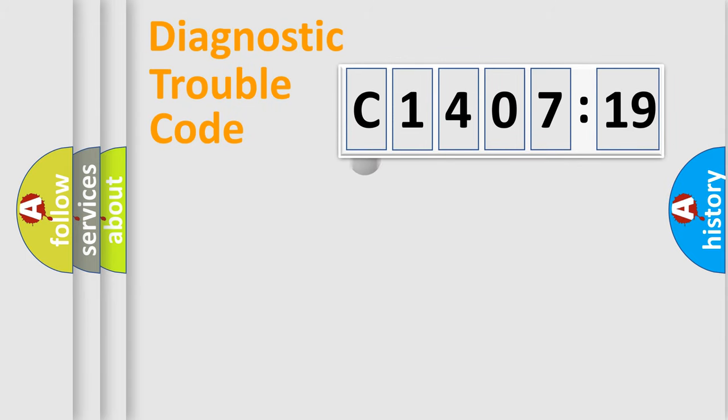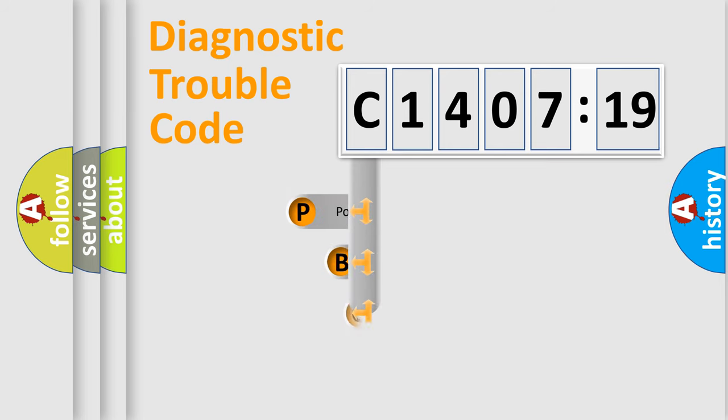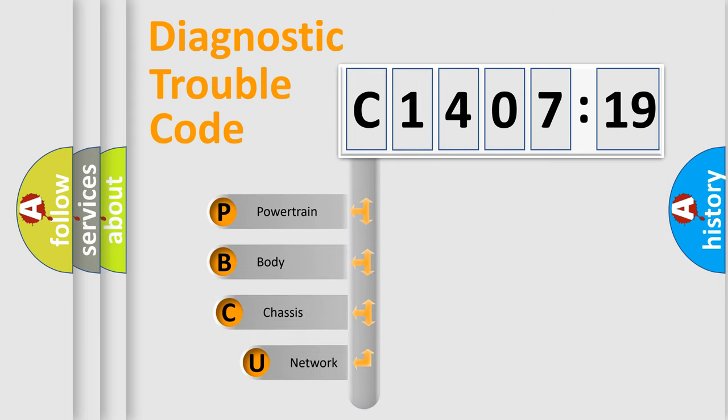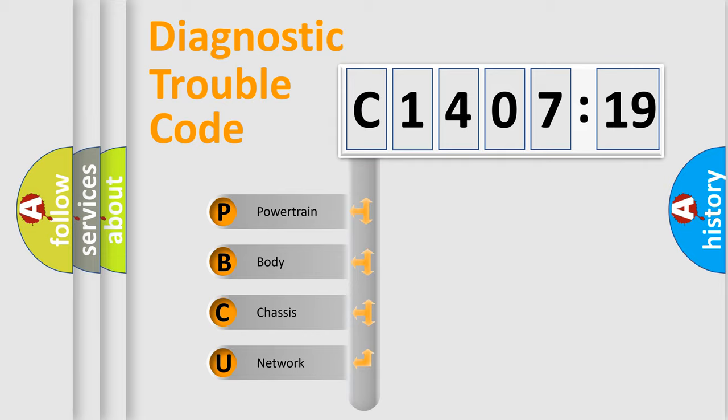First, let's look at the history of diagnostic fault code composition according to the OBD2 protocol, which is unified for all automakers since 2000. We divide the electric system of automobiles into four basic units.